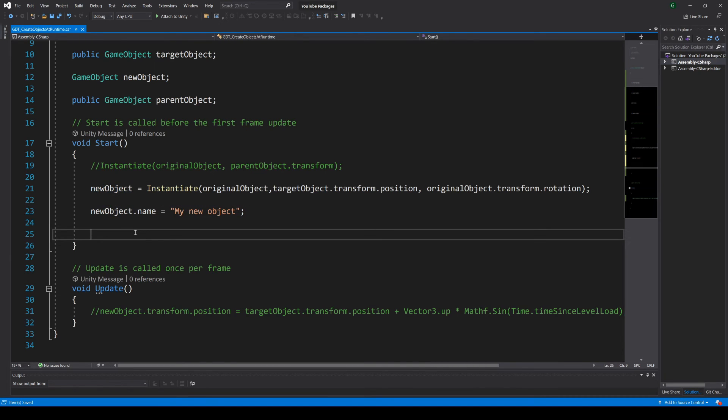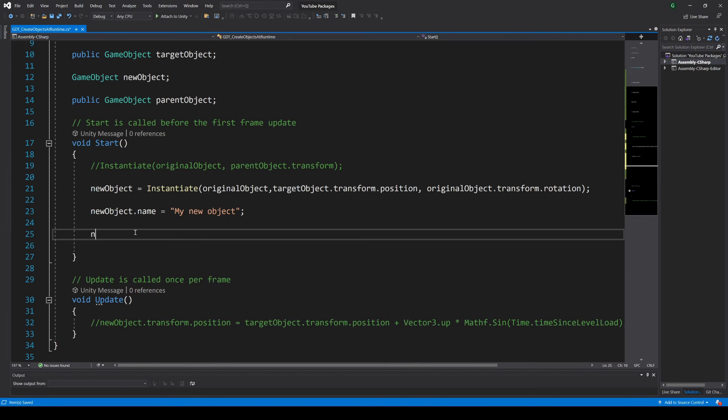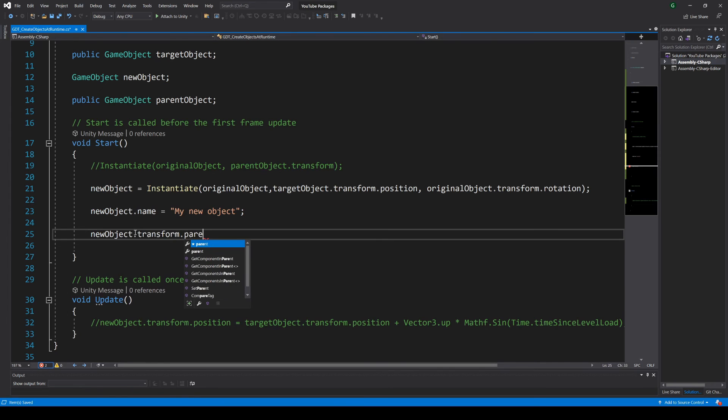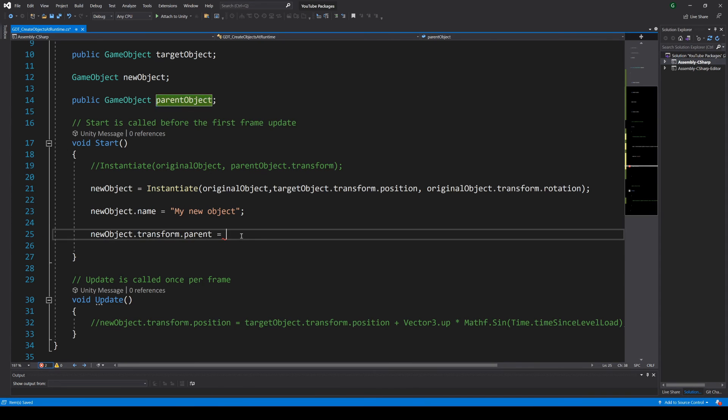Now you can use that variable to assign it the parent object. To do so we use the variable with the dot operator, we access the transform component and with another dot access the parent. We will make this variable equal to the transform of the object we want to be the parent, like this.